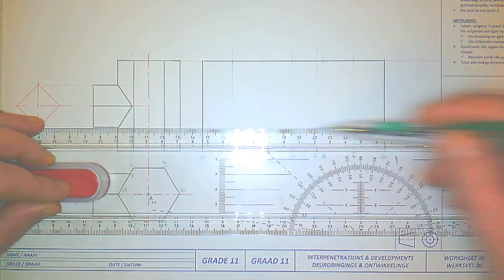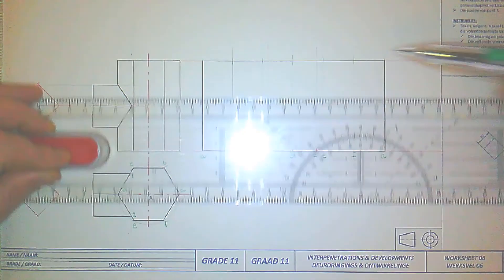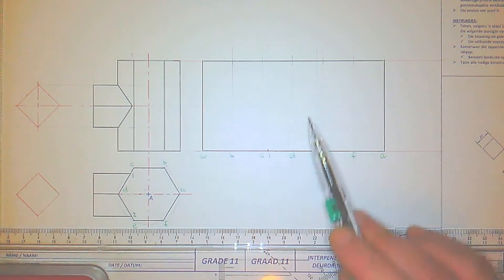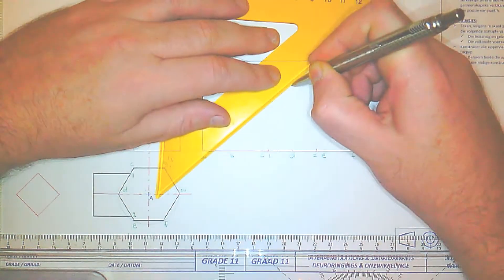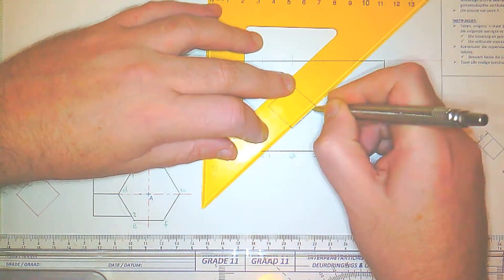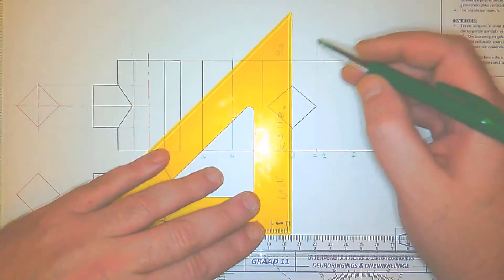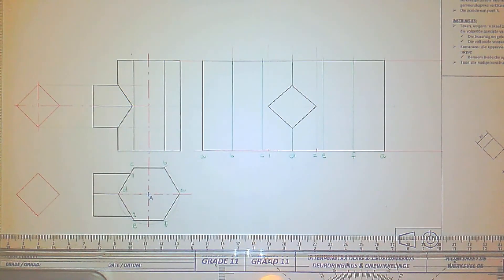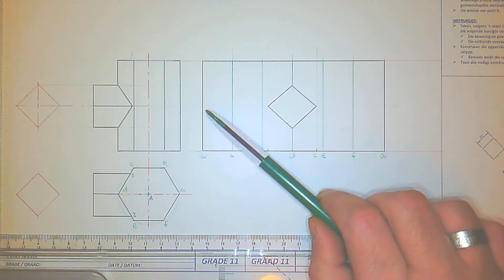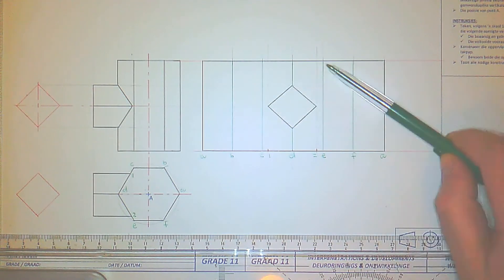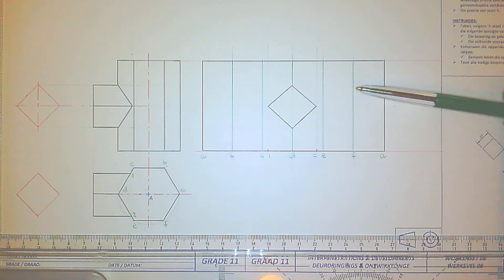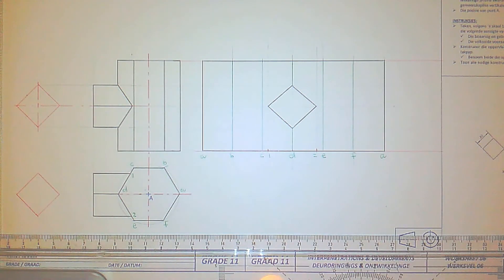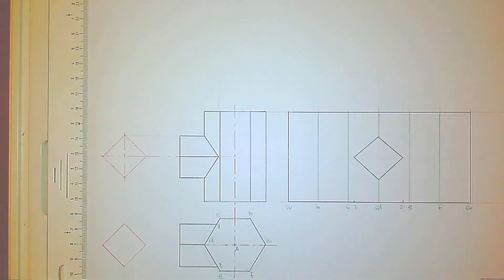We're now done with the main development except for the label. The green lines are the fold lines — they sit between dark and light, not as dark as the outline of the hole but certainly darker than construction lines. The main development is complete, and now we move on to the branch.